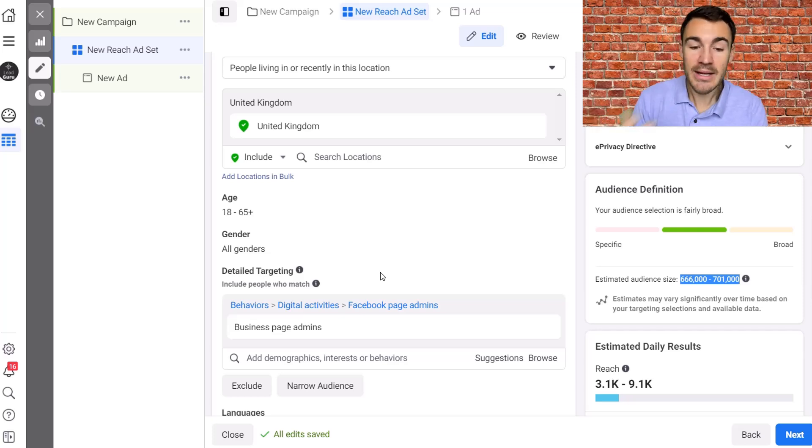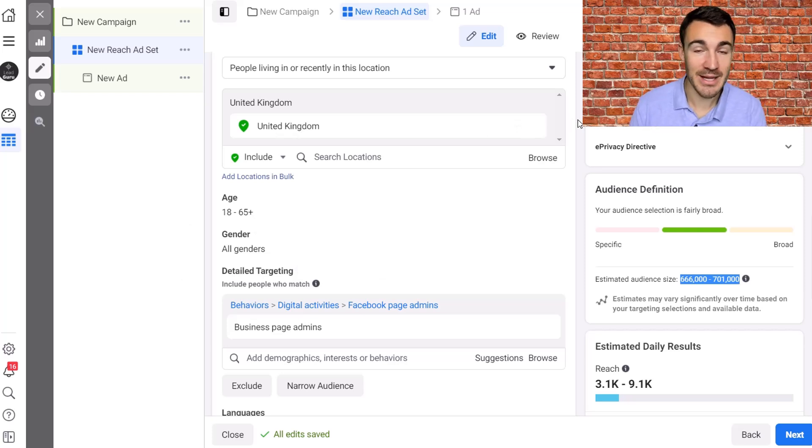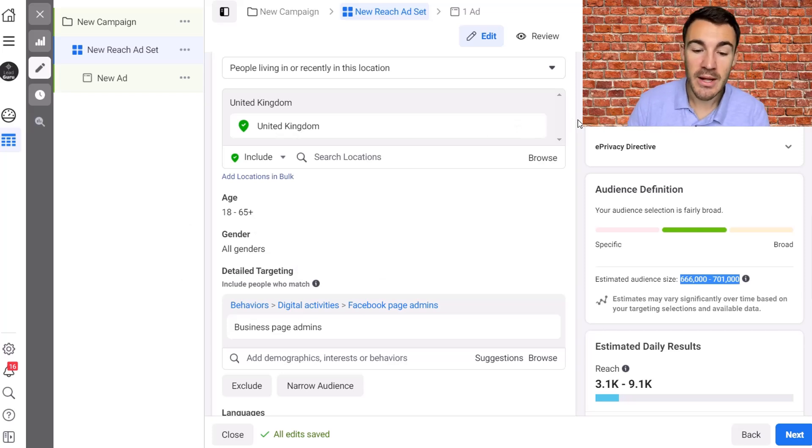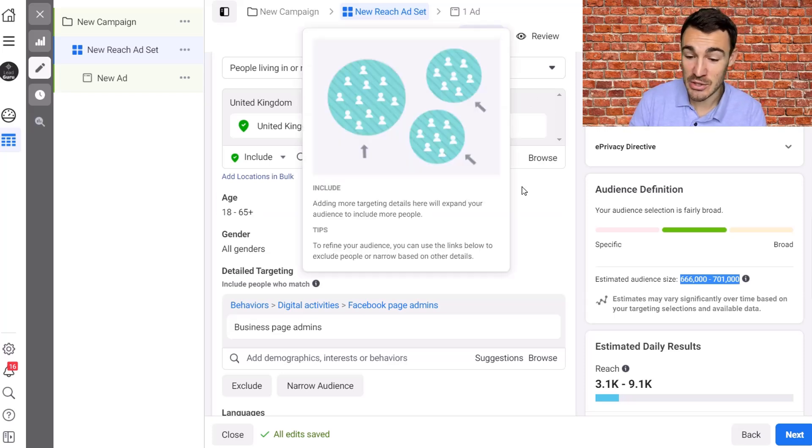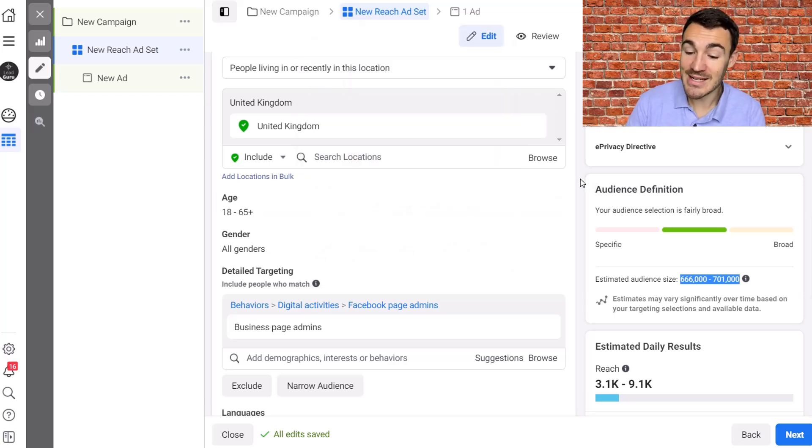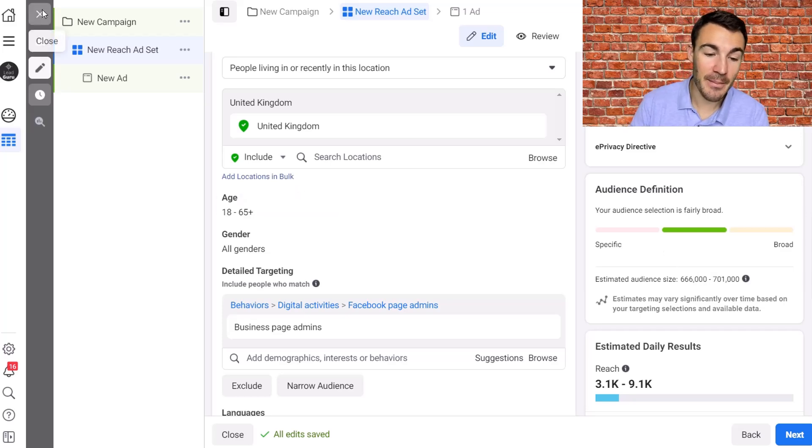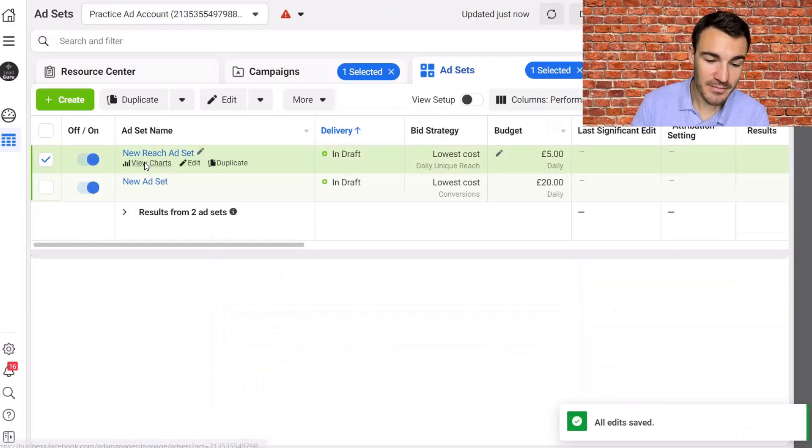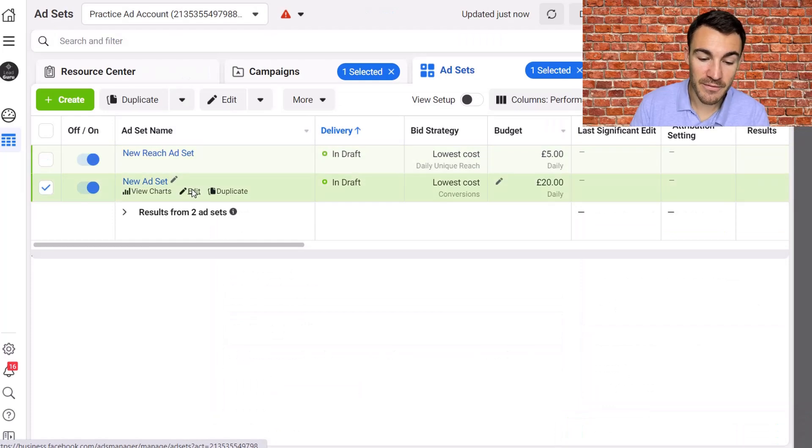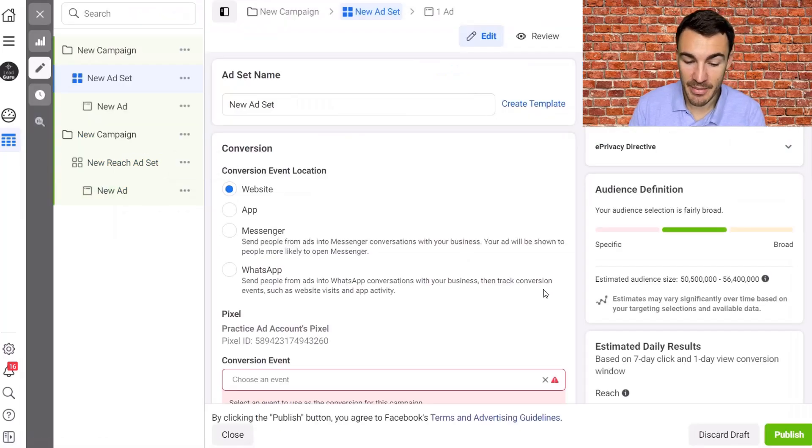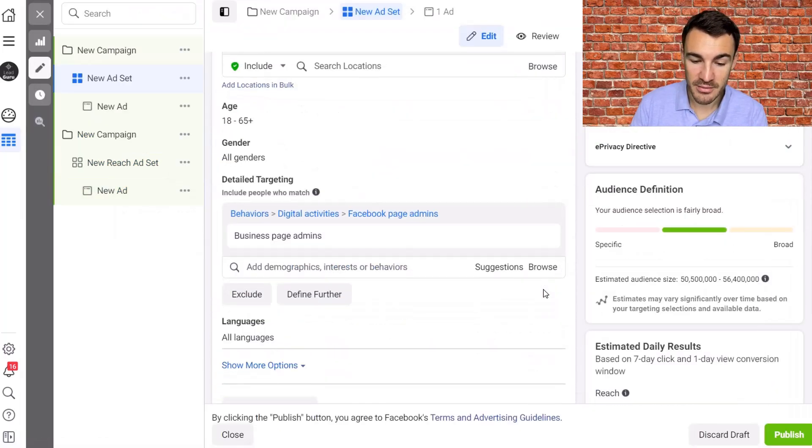Now of course you don't need to run the reach campaign, and depending on what you're looking to do with your Facebook ad campaigns you may do, you may not. But you can just have a side reach campaign created, this is just in draft mode, to let you know what your estimated audience size is so that you can then come back into your conversions campaign.